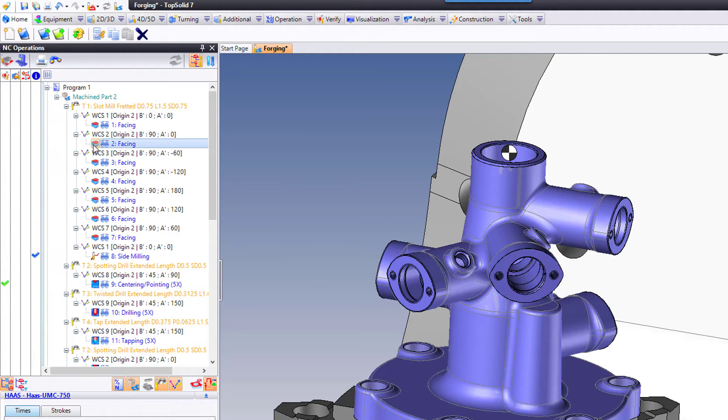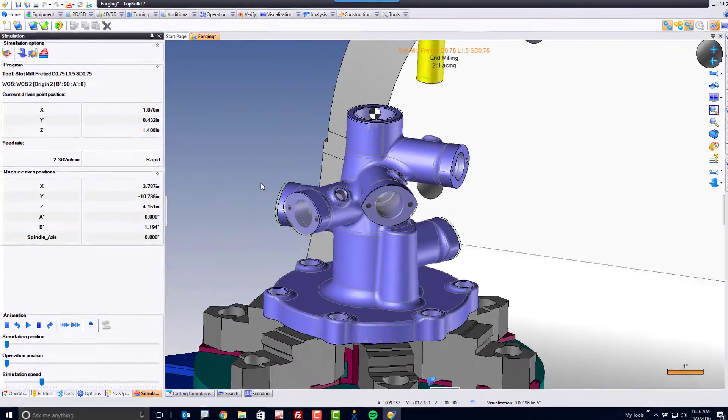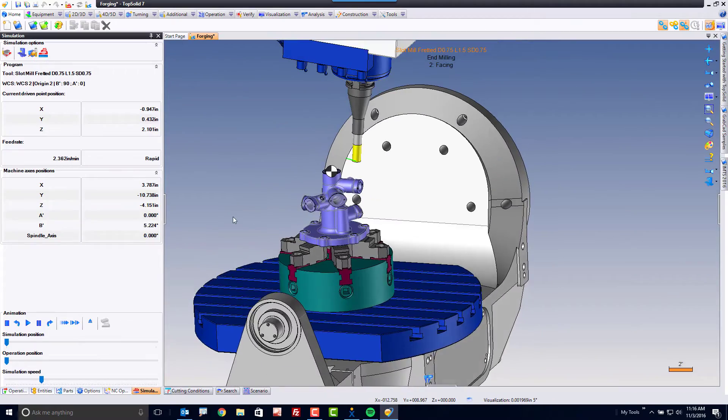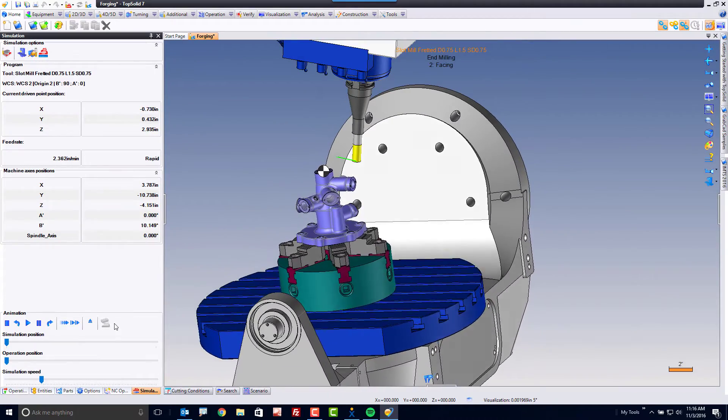If you want to simulate a specific toolpath, go ahead and click the toolpath icon to the left of the eyeballs and now we're in a simulated environment — very awesome.